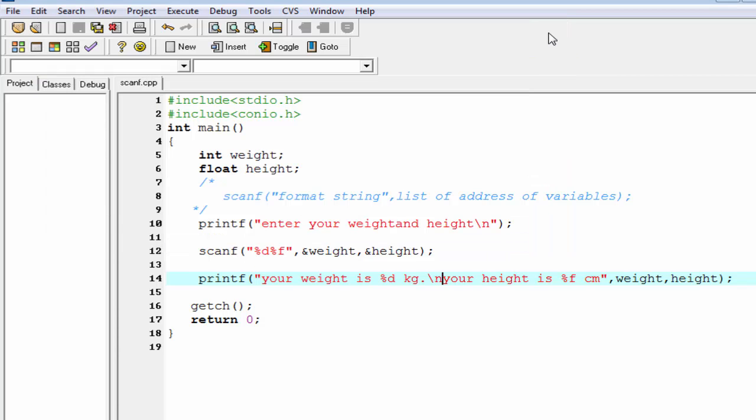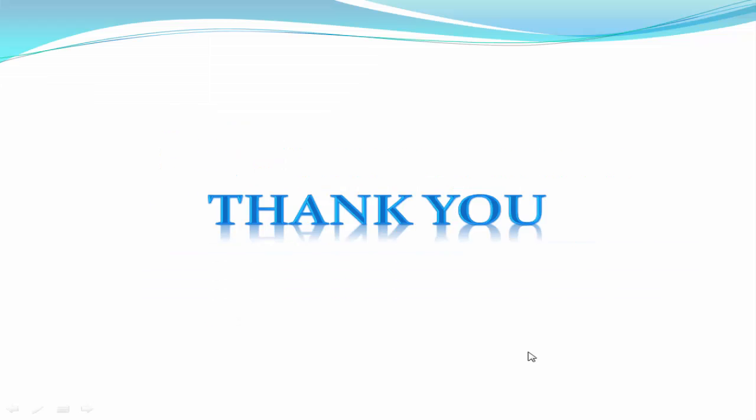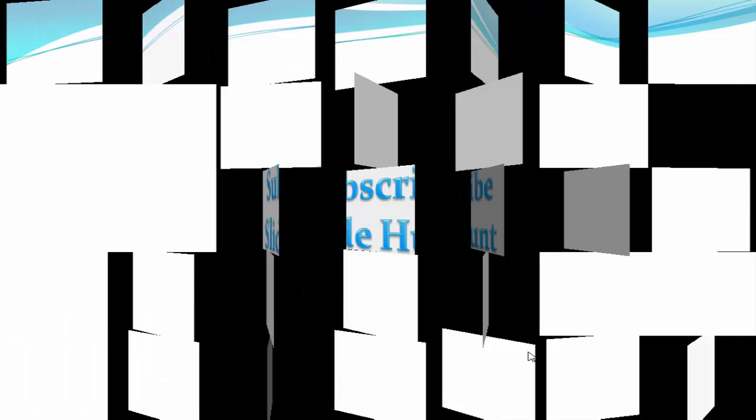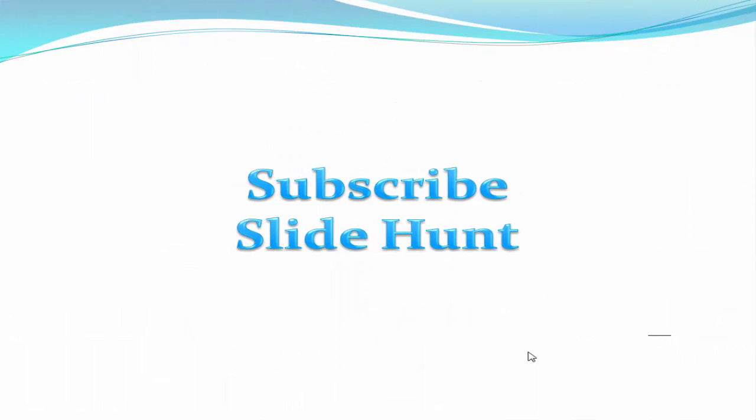That's all, hope you understand. In our next tutorial we discuss about if-else statement. Thank you for watching this video. To watch more videos, please subscribe this channel.